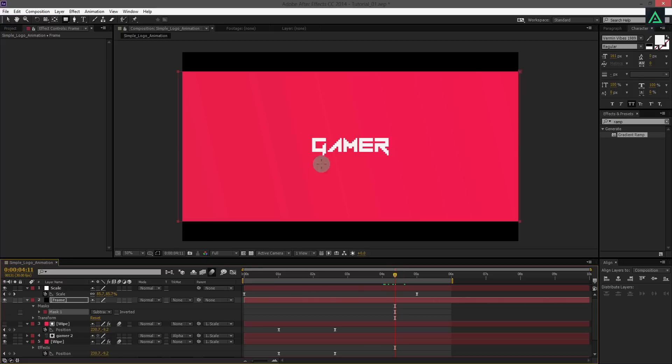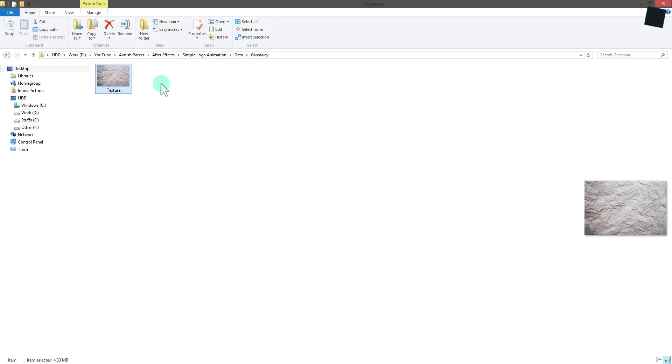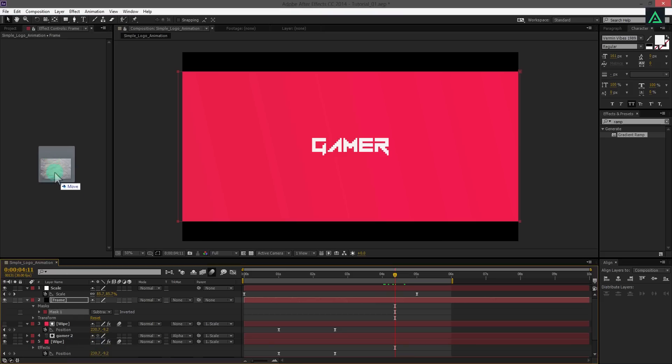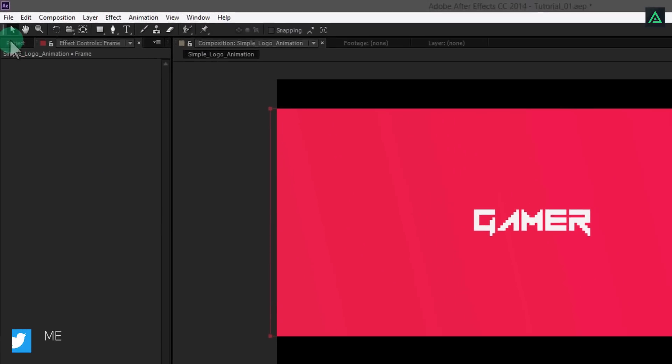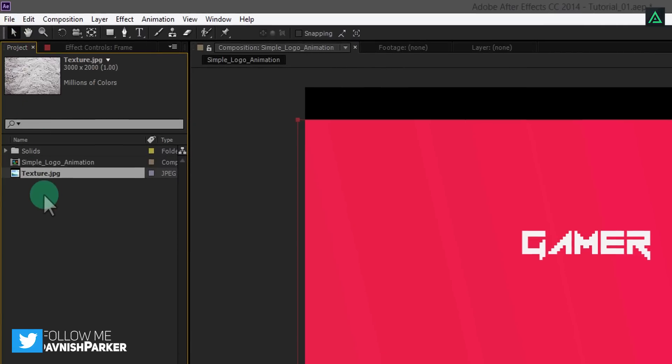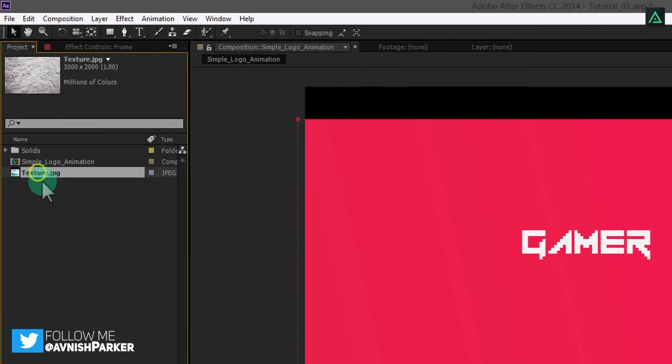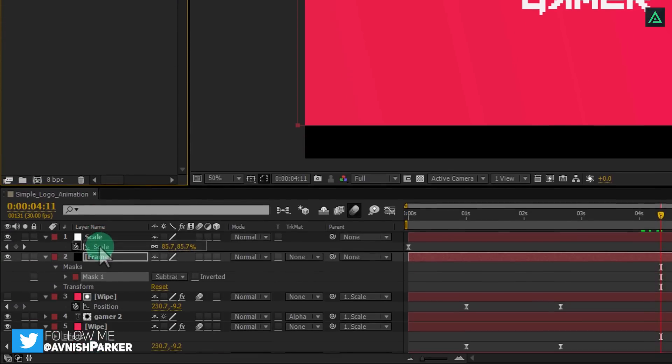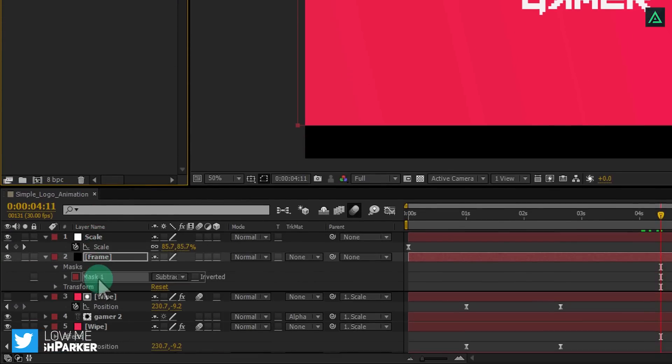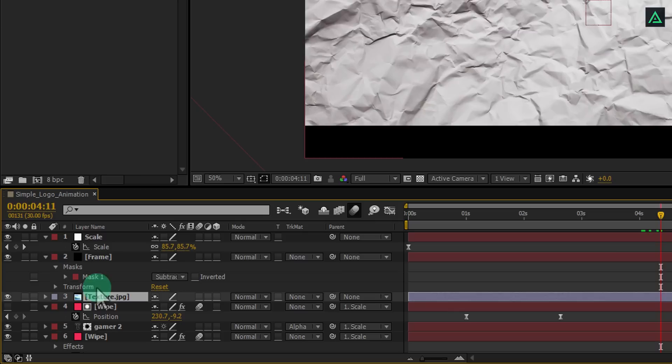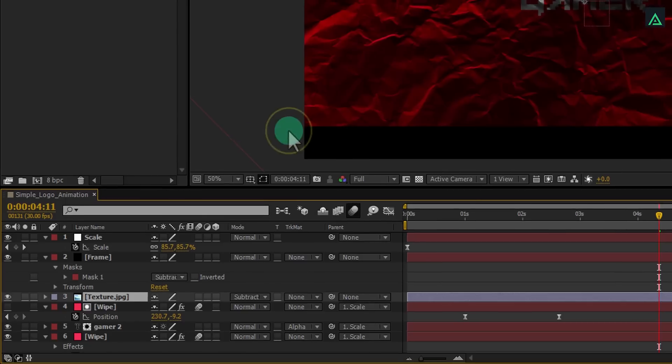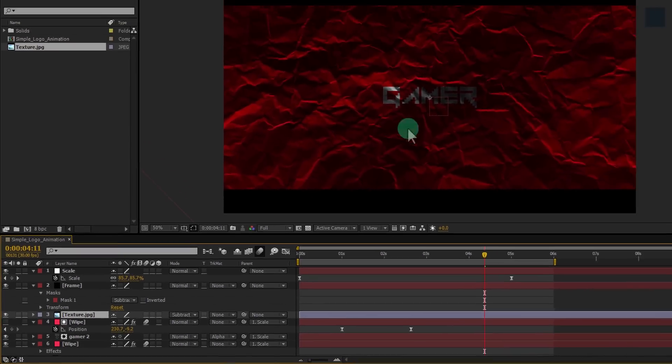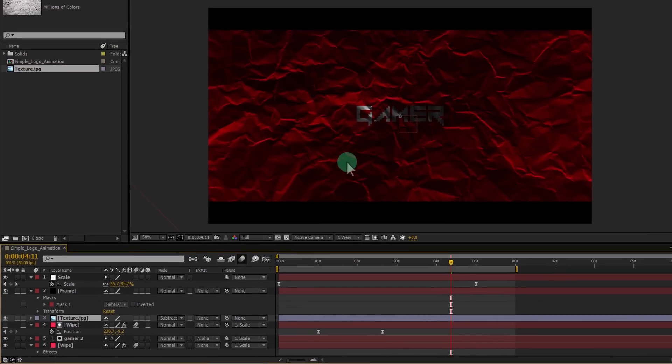Now the final step. This time I am going to add a texture to it. Add this texture file. You can download this from the link in the description. Add this into your project and put it behind the frame layer. In the mode section, change normal to subtract. It will look like this.